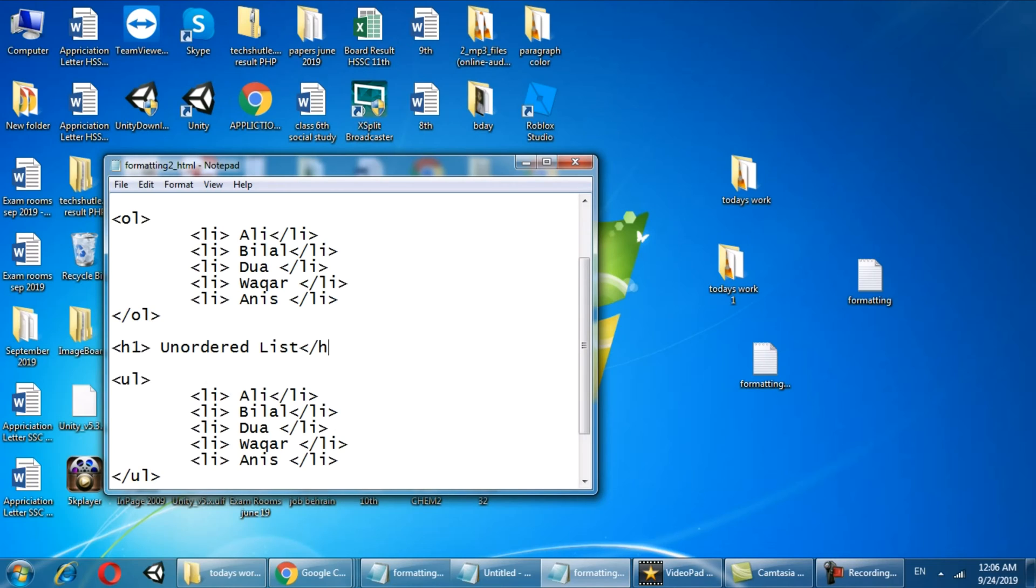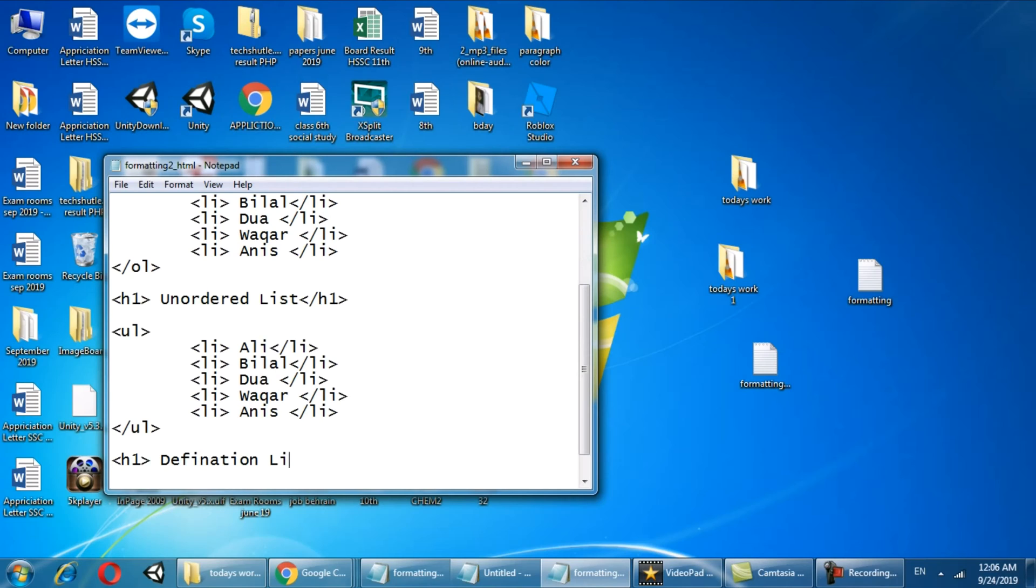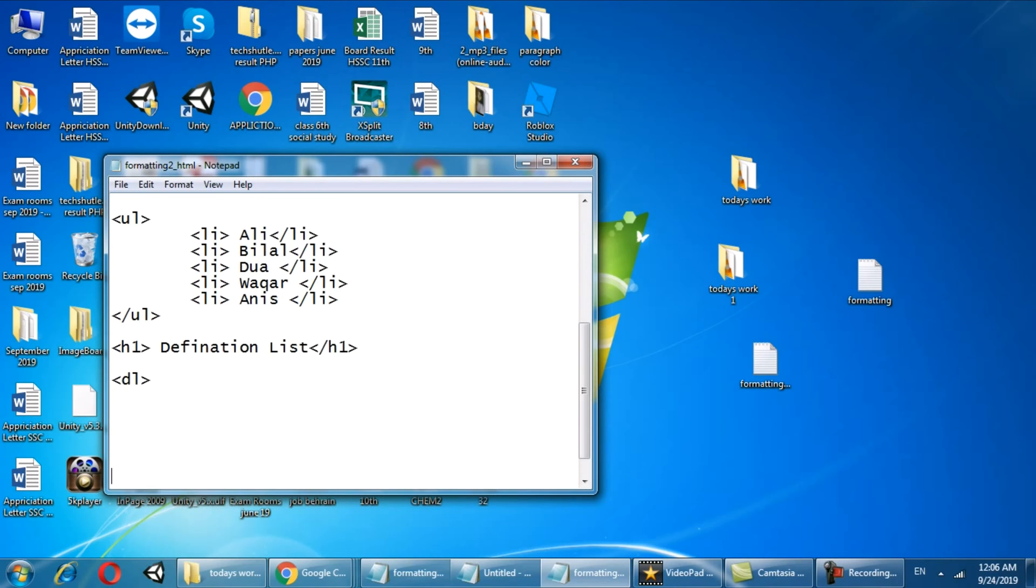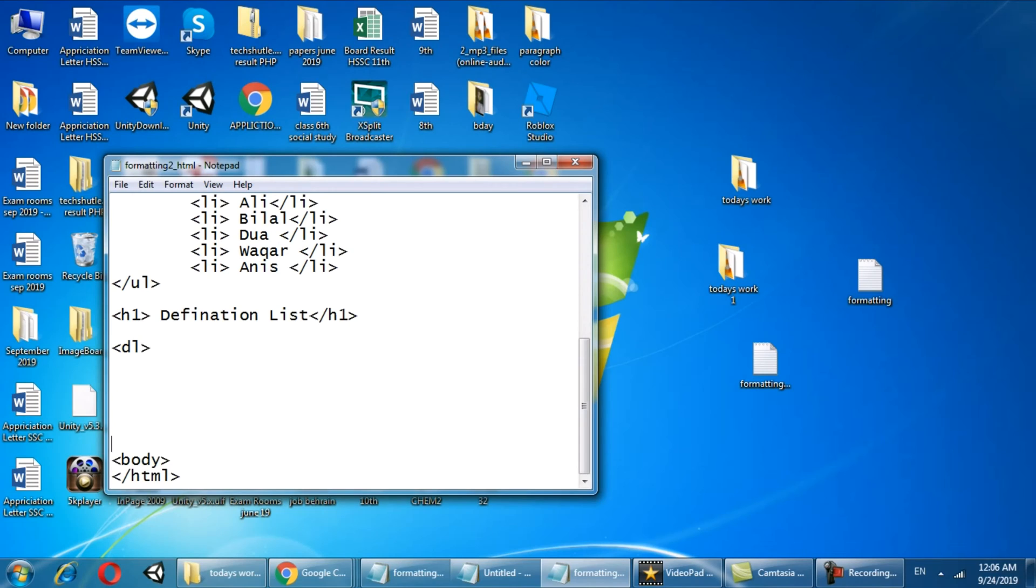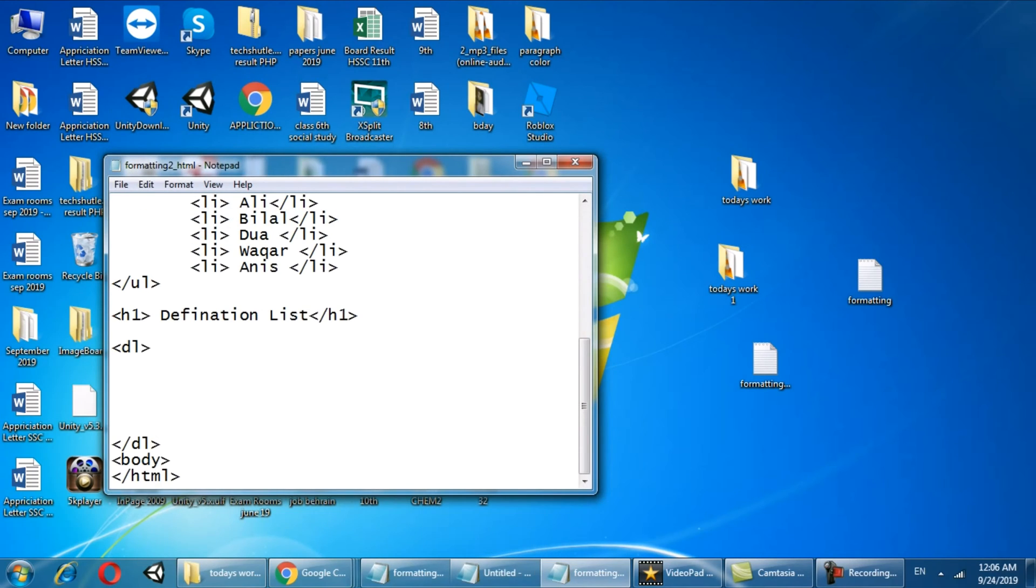The next list is the definition list. For definition list we have to do dl. Dl is the definition list keyword for making the definition list, and inside your dl you have to write dt is the first item.